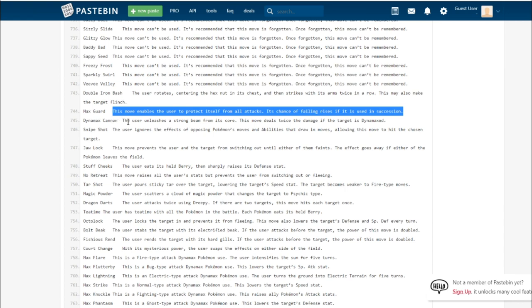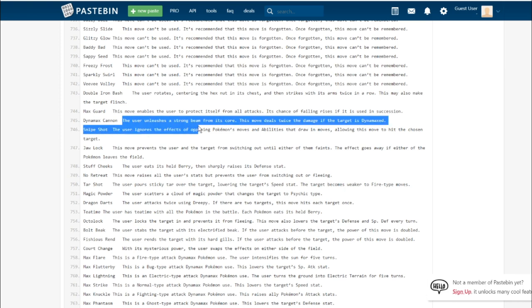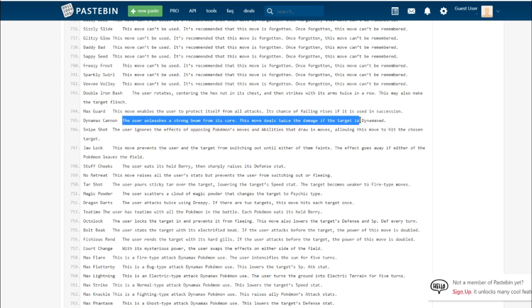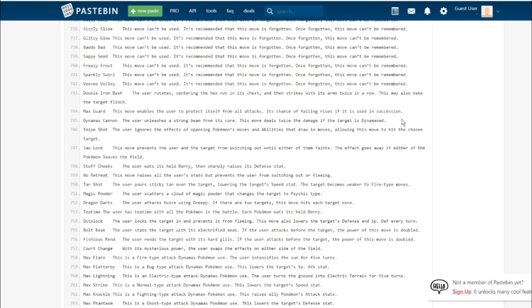Dynamax Cannon. The user unleashes a strong beam from its core. This move deals twice the damage if the target is Dynamaxed. If you guys don't want to be spoiled, stop watching. I already put spoiler in the thumbnail. This move is Eternatus, the third box legendary's signature move. Eternatus has insane base stats.